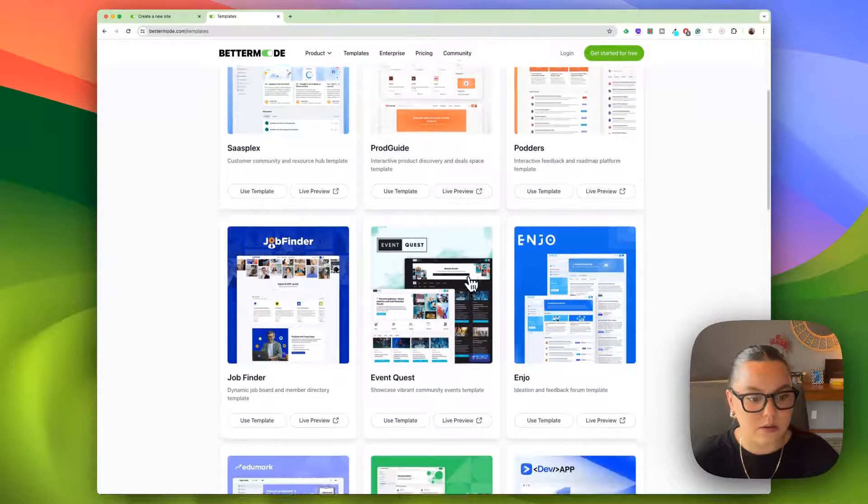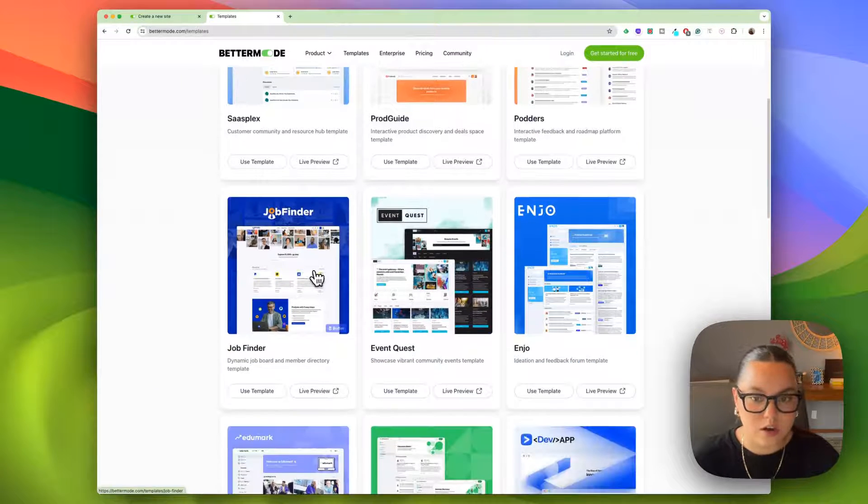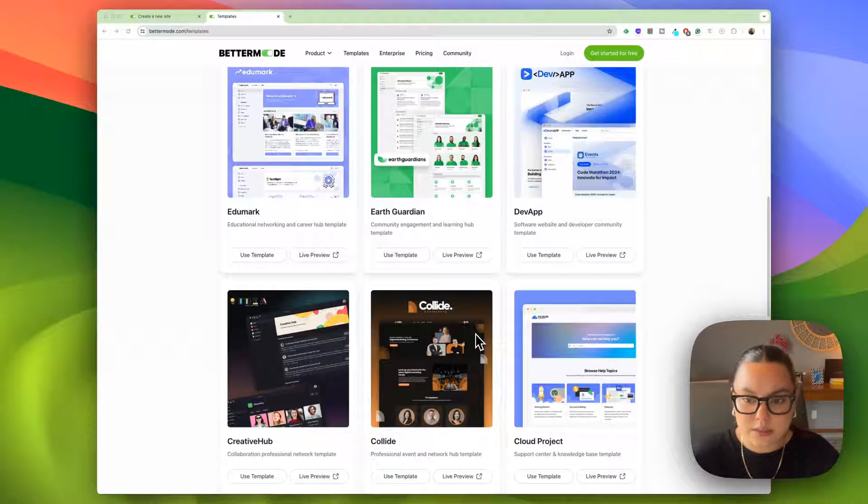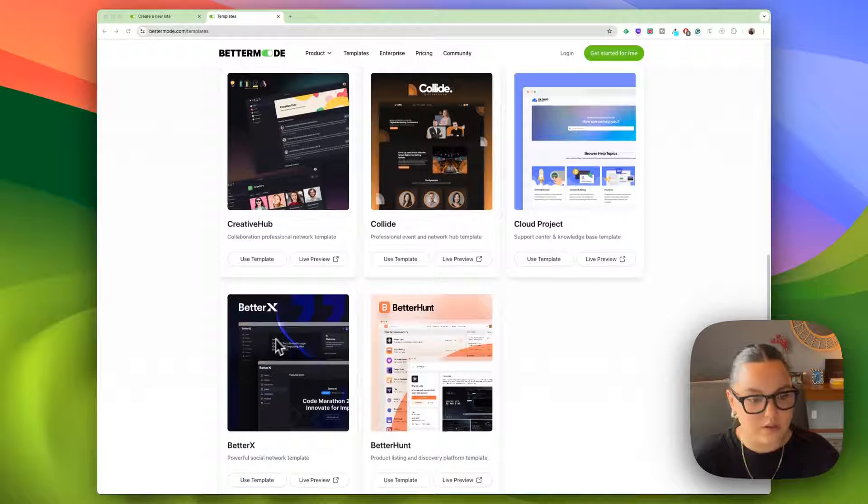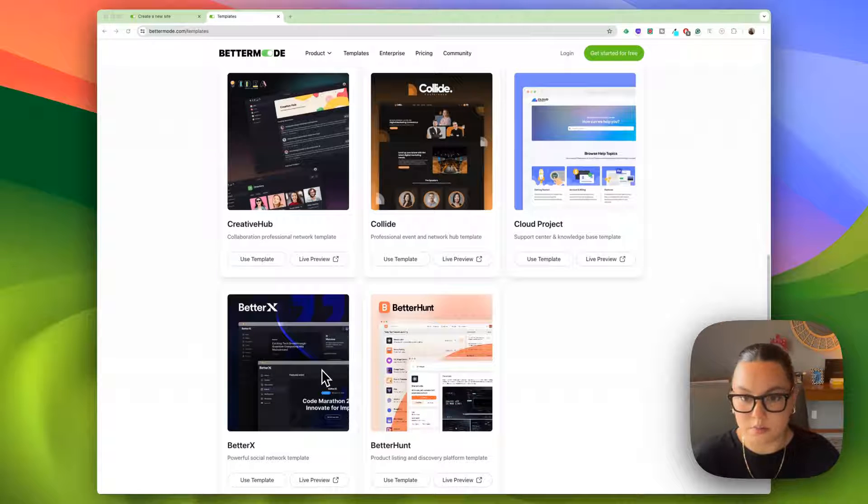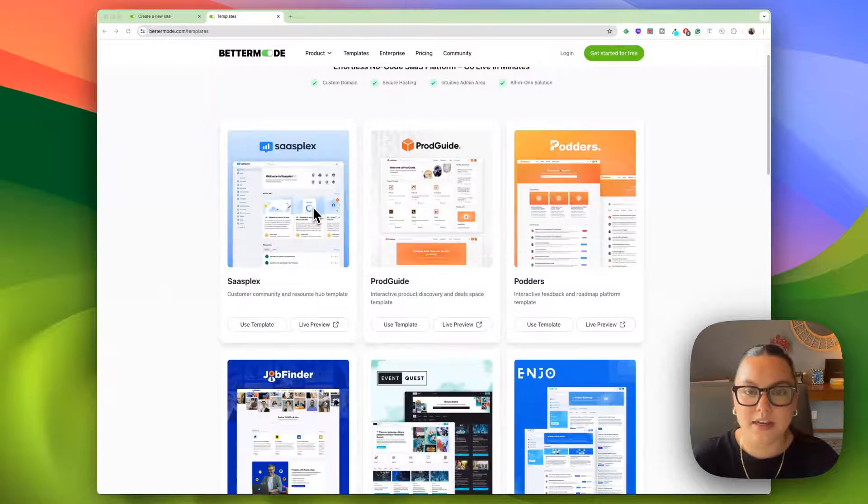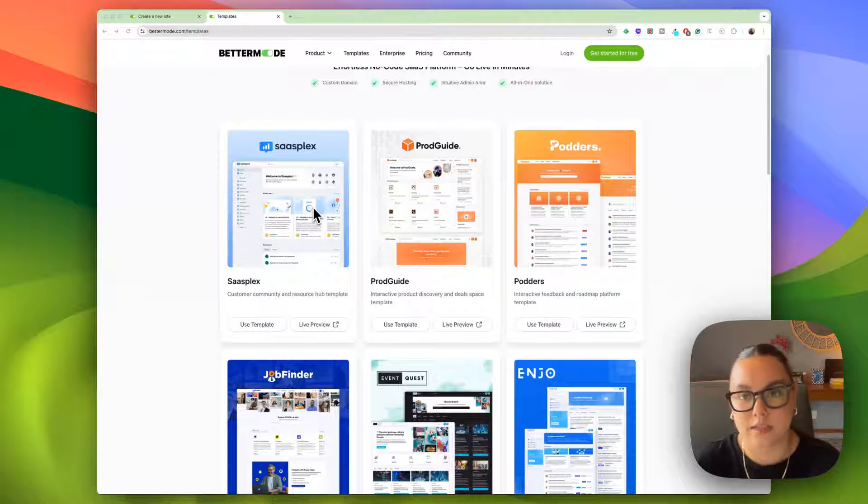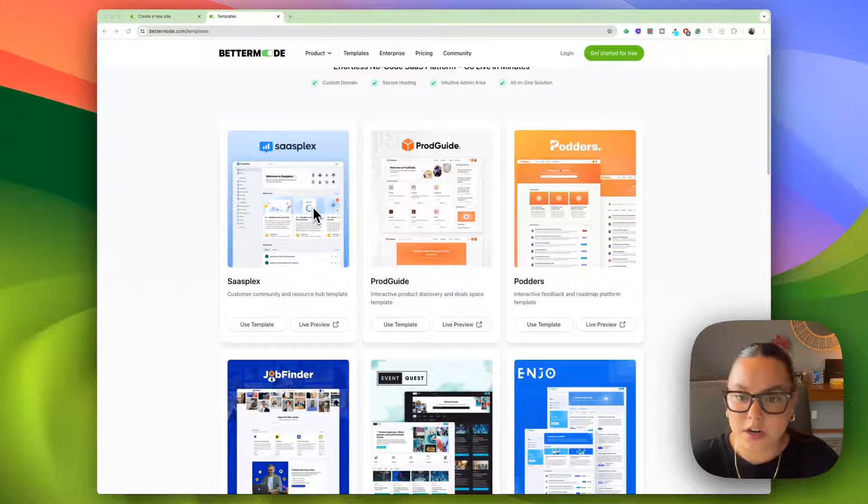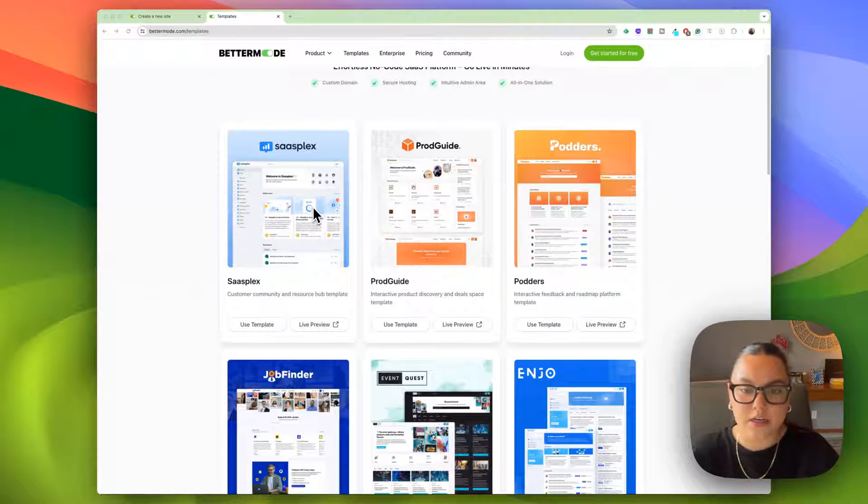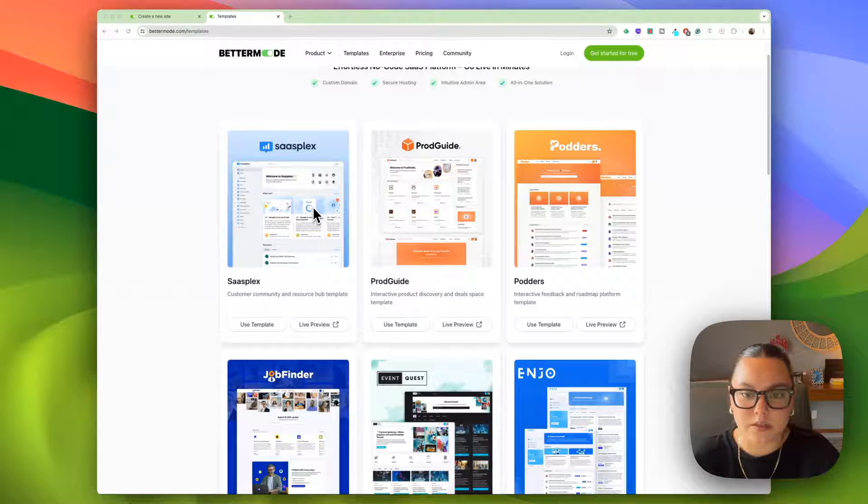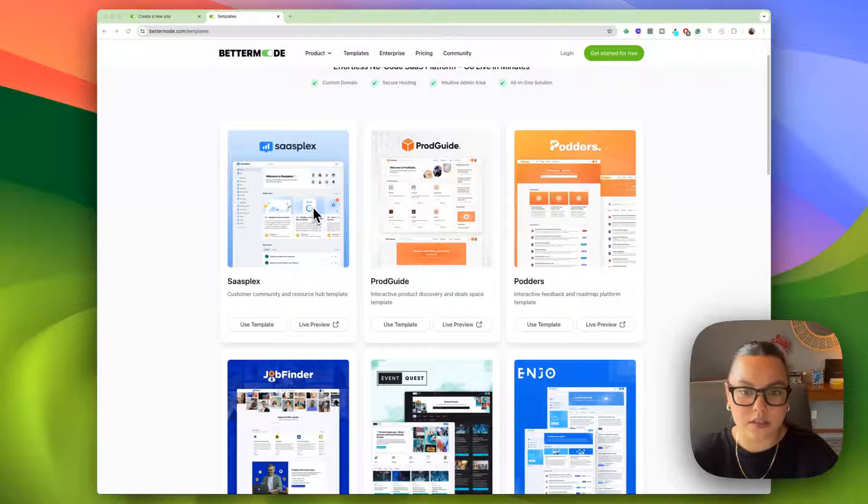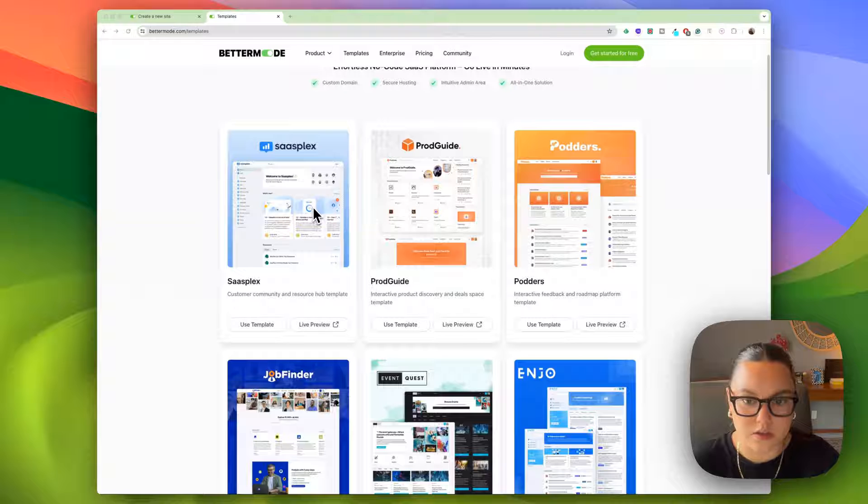As you can see, we have a job board, we have a community events landing page, we have a social network, and tons more. But today we're actually going to focus on their template, SassPlex. If you're running a startup or a SaaS company and you're looking to scale up your business and focus more on engaging with your users or your audience, this would be a great place to start.